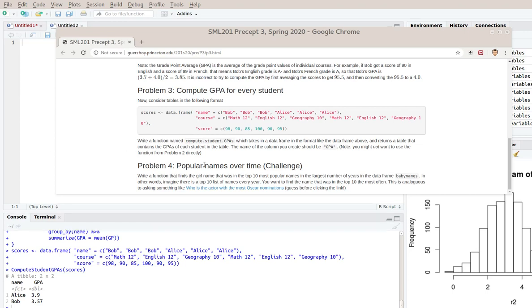So in this video, I'm going to do the question with the girl's name that was in the top 10 most popular names the largest number of times.